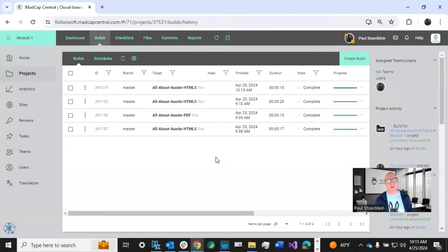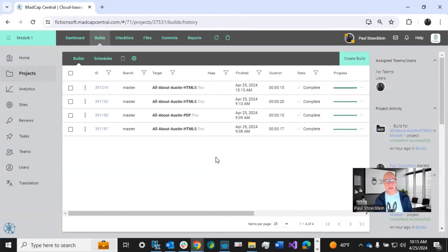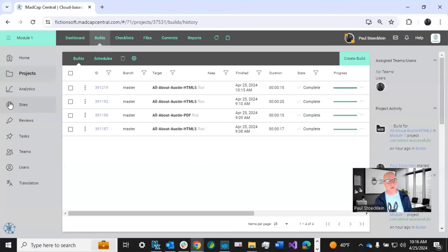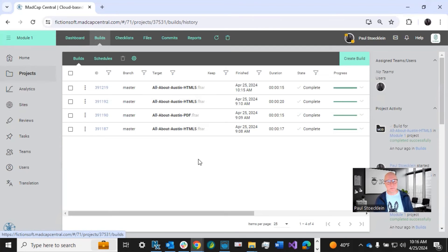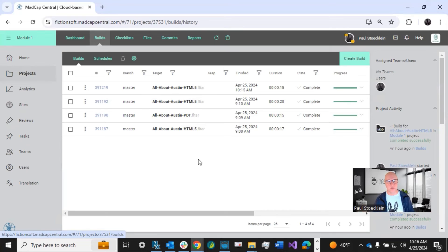This doesn't mean that this output is accessible right away to your end users. You still need to create what's called a site and connect it with that build. And then your users will be able to see it. So I'm not going to go into all that. I have a whole bunch of central videos. I'll also link to those in the description and you can check those out.